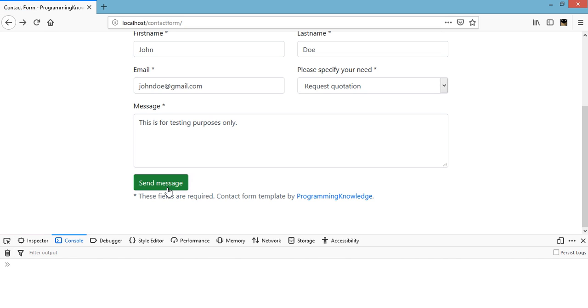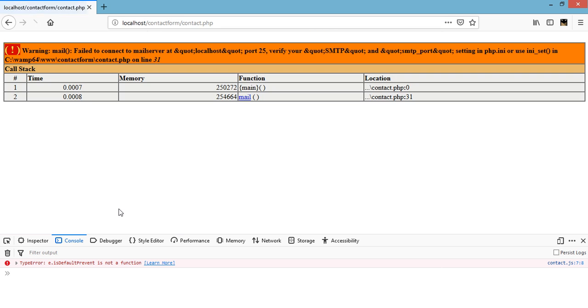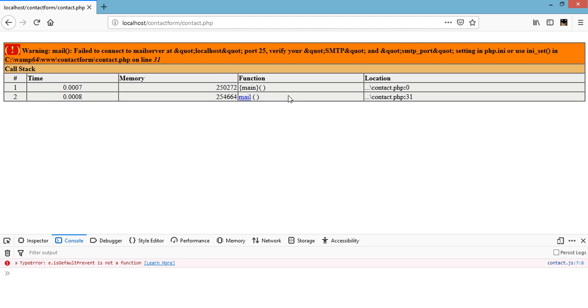So we have failed to connect to mail server at localhost port 25. Verify your SMTP and so on. So basically this means that our contact.php file is working, but we don't have a working mail or SMTP setup in our localhost. So we need to upload this to our server.